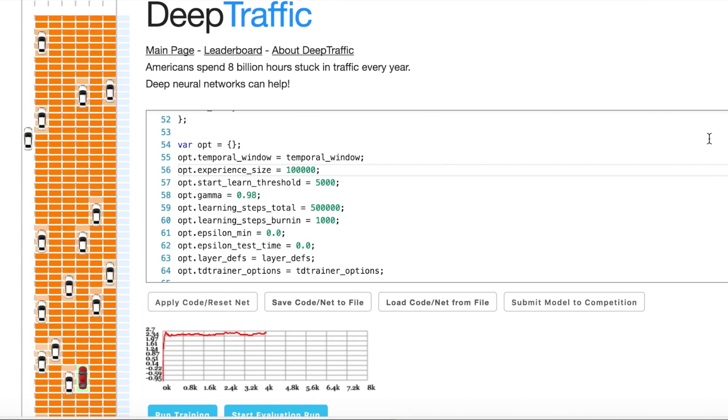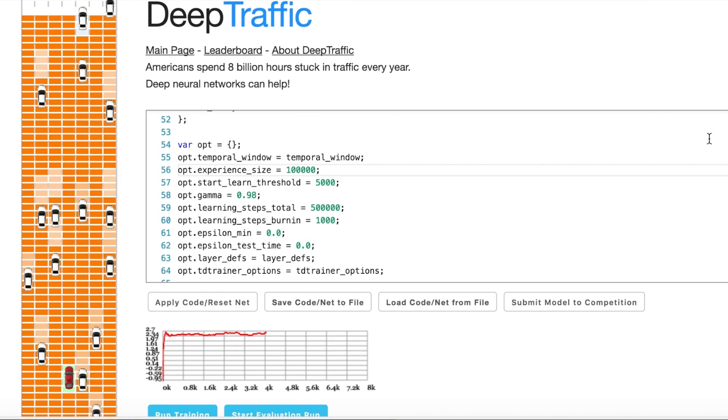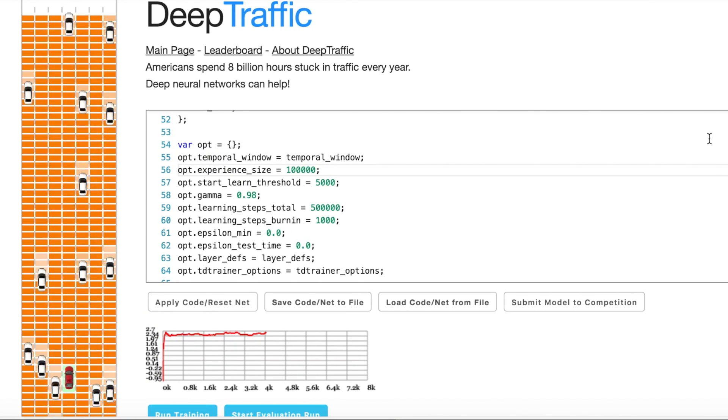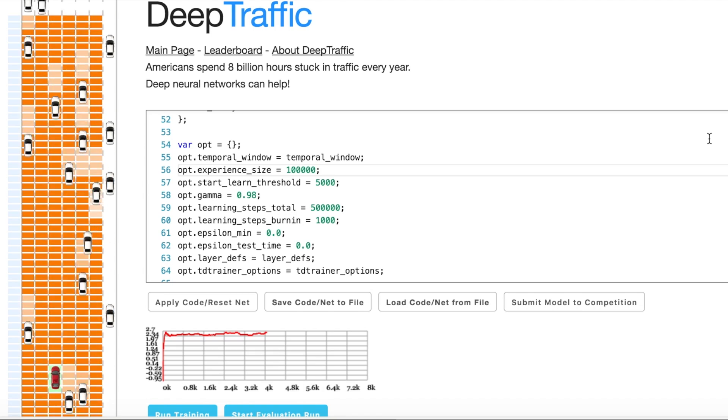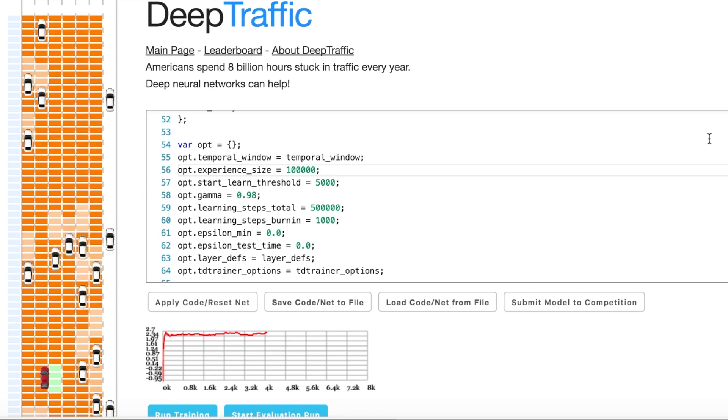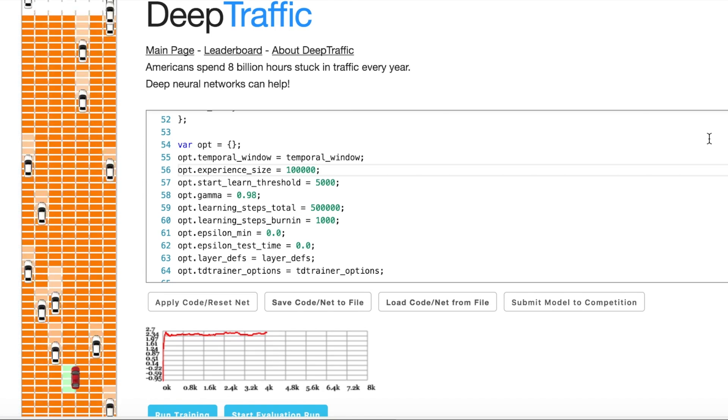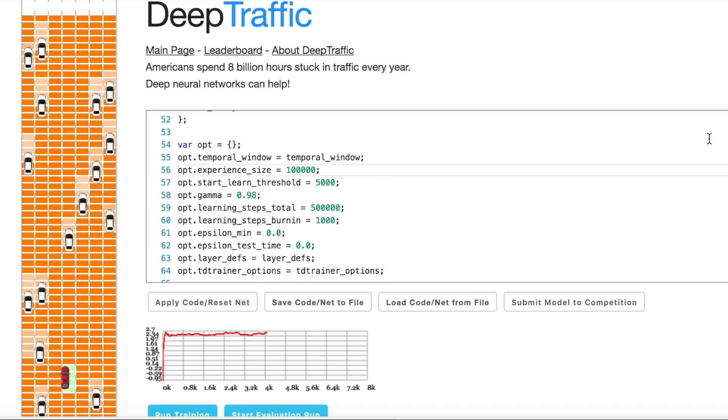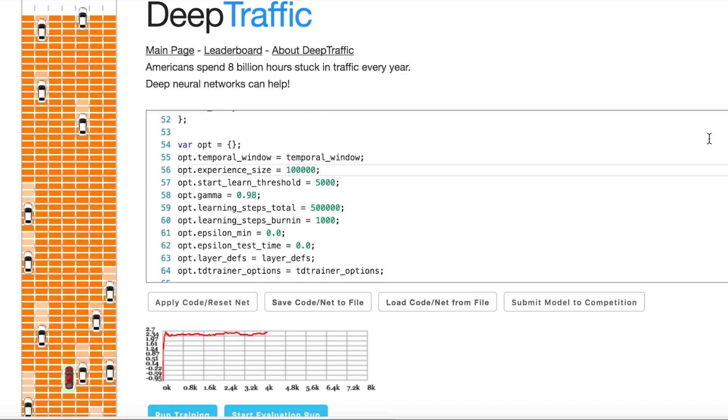Hi all! I'm Anton and I want to share my top one solution to the deep traffic contest, which allows me to reach 75 miles per hour. Excuse me for my terrific accent and let's start.